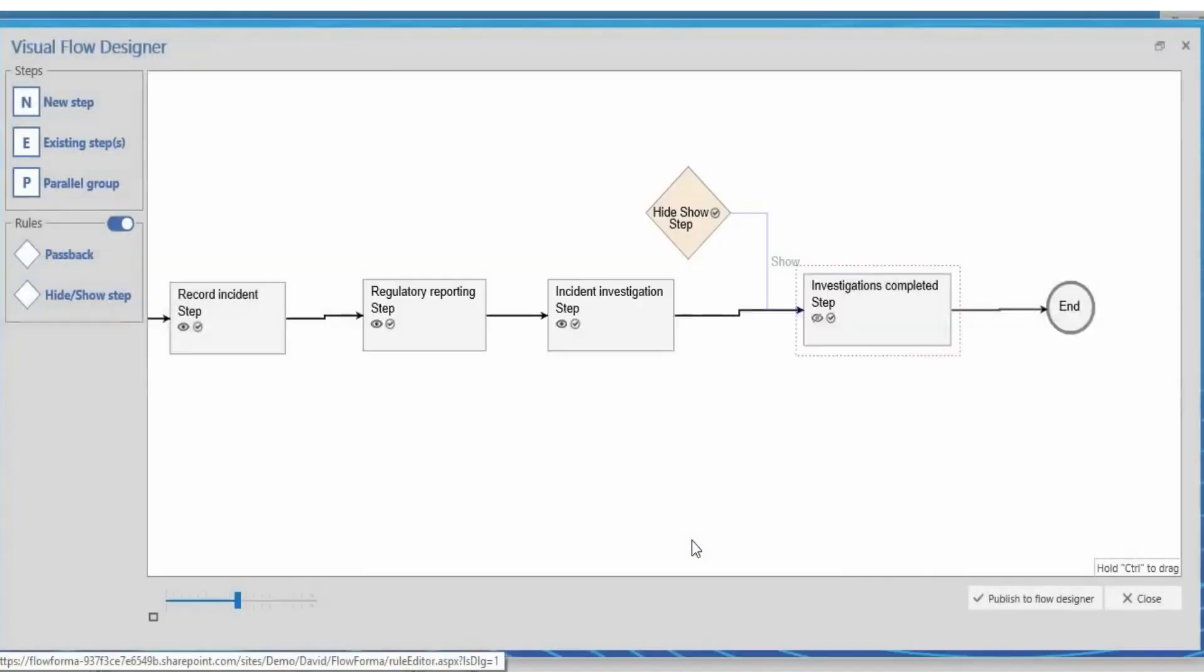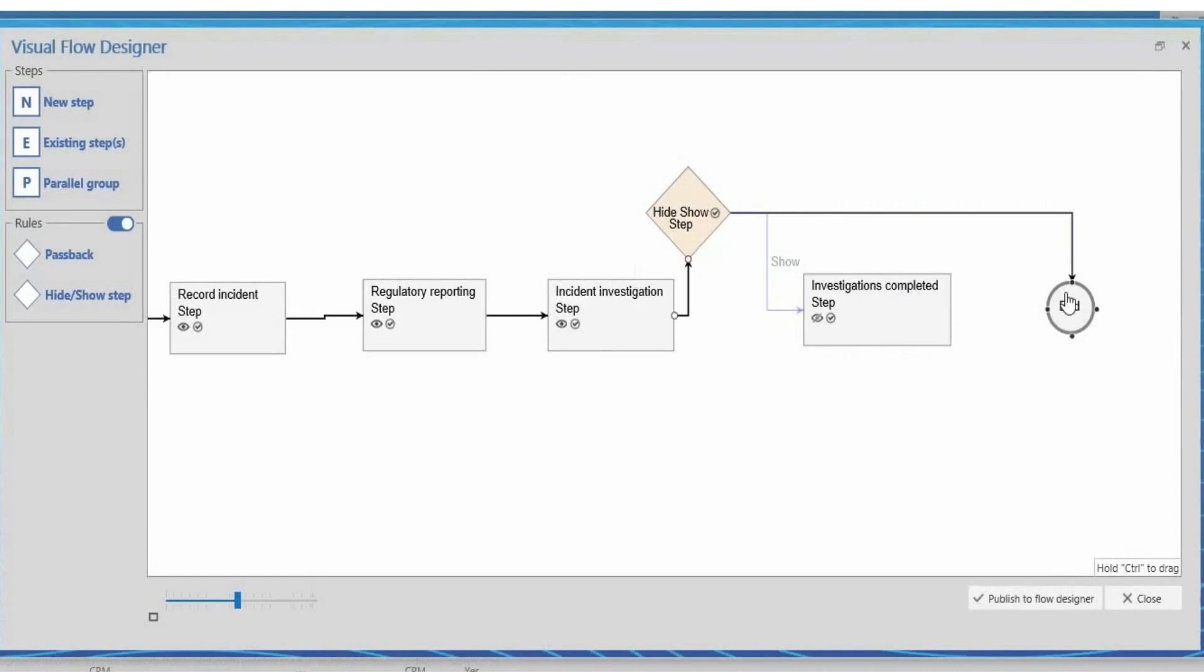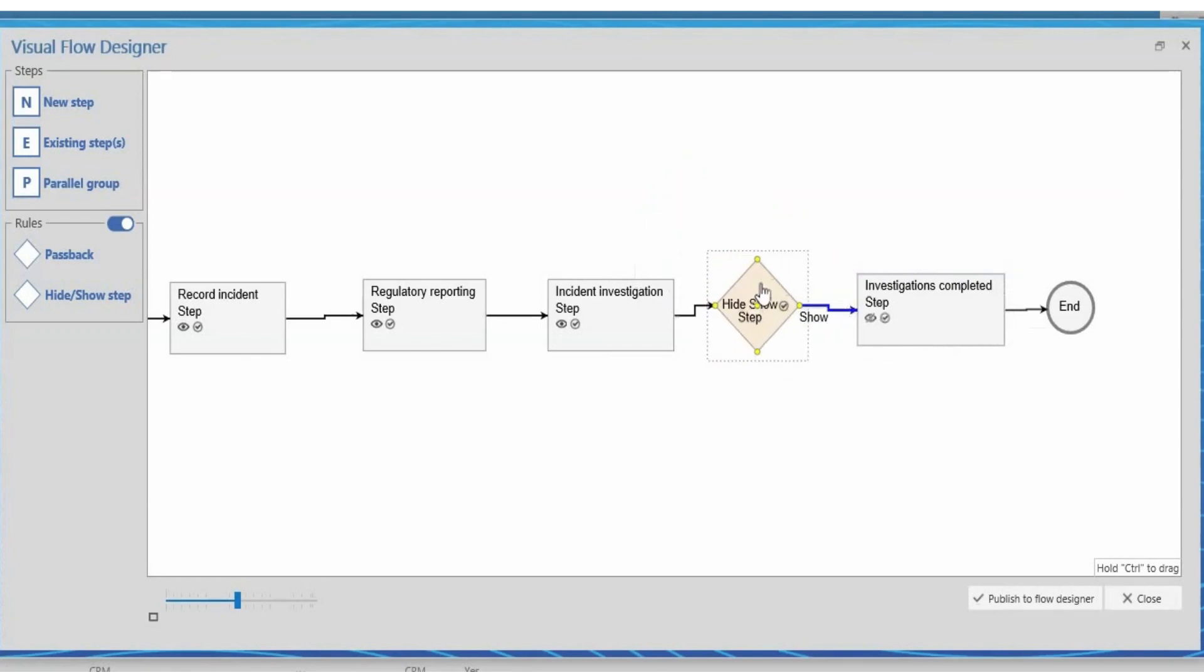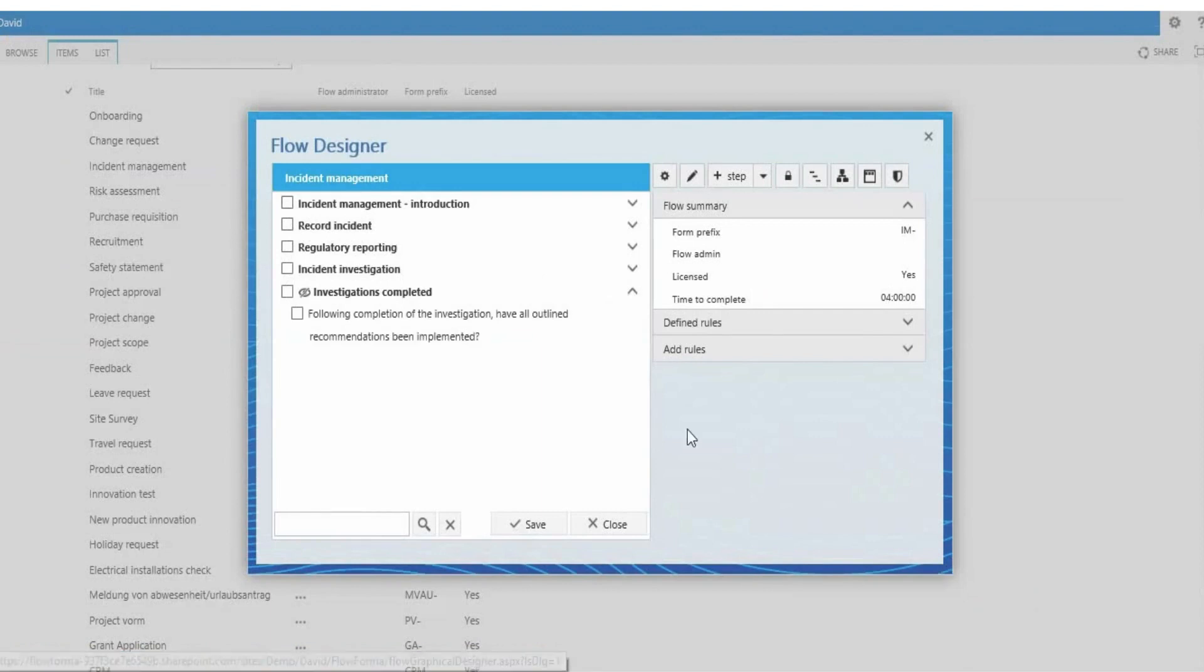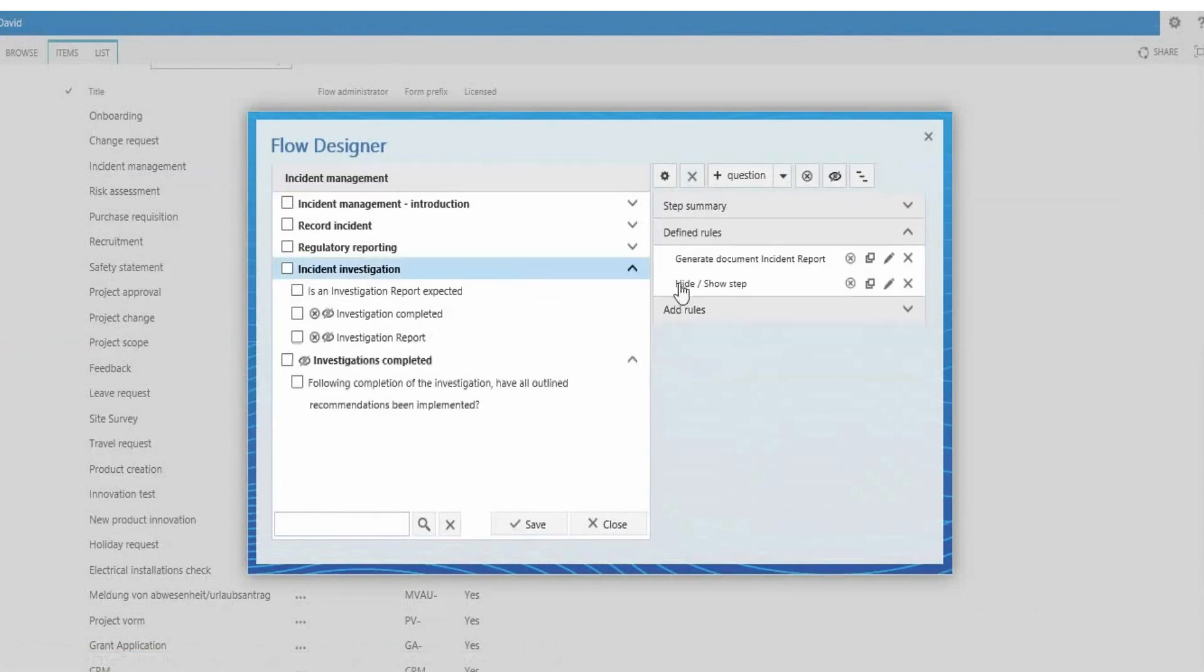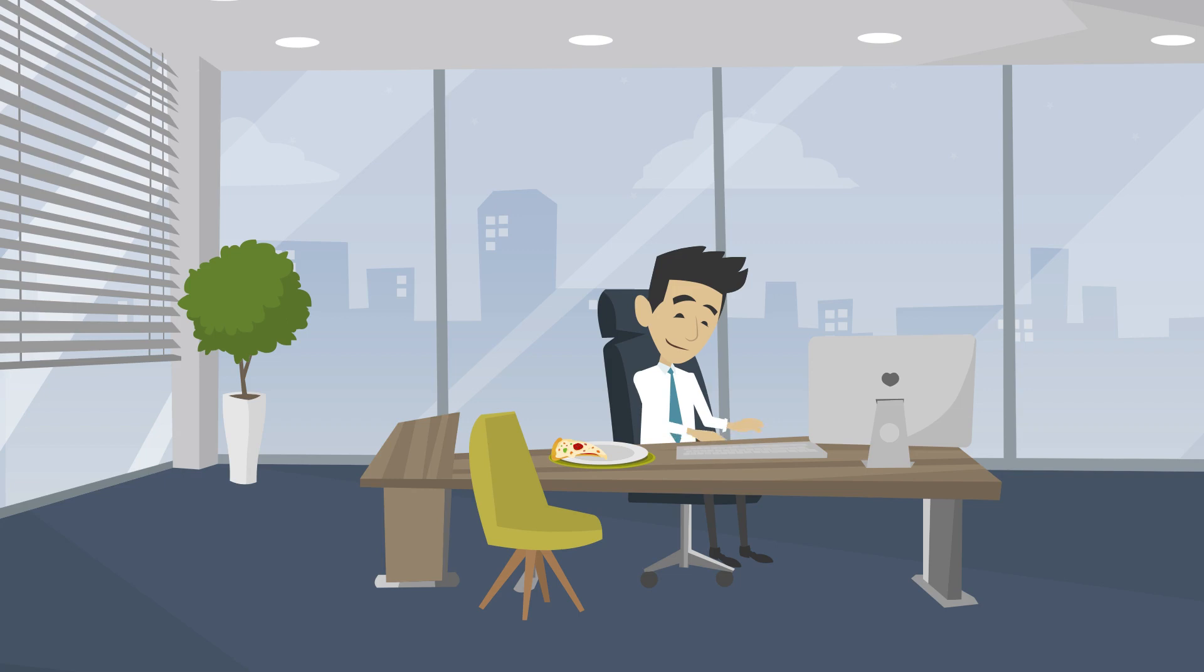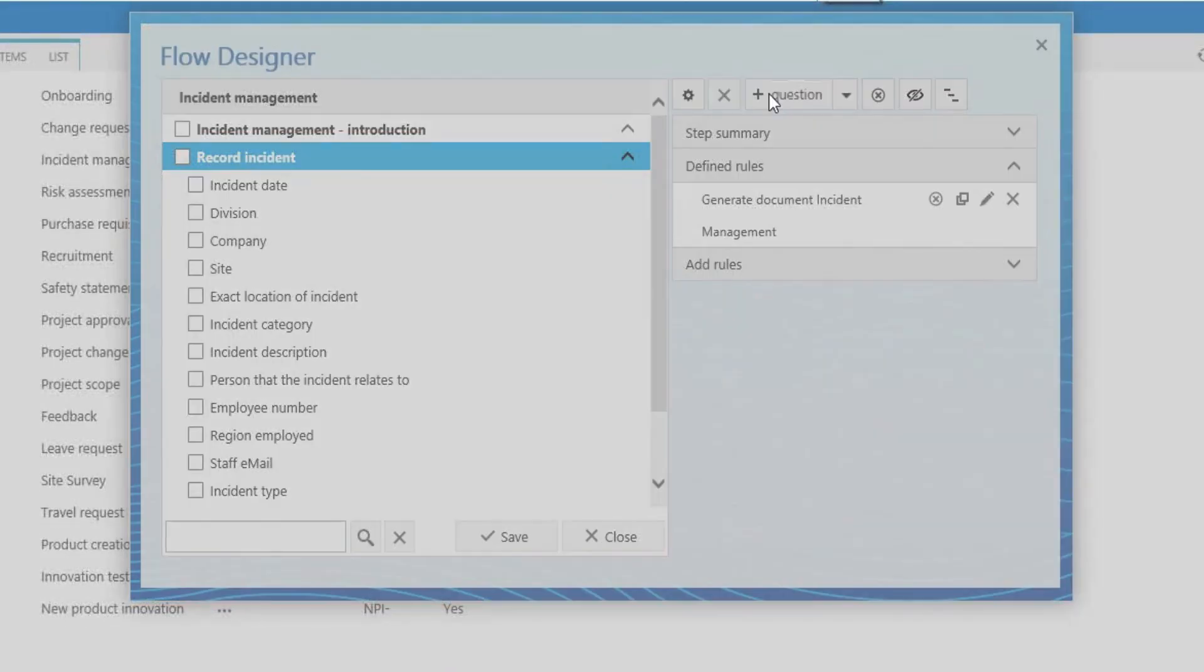There's no coding involved, so adding questions and business rules is easy. Mike adds two questions to the record incident step.